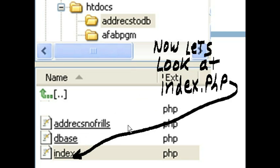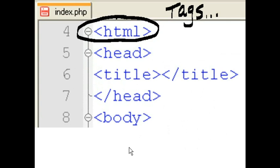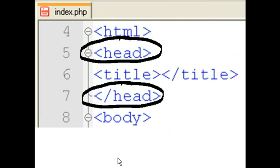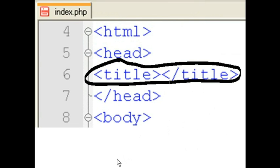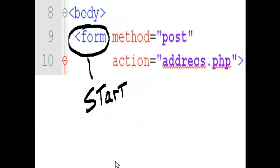Now, let's look at index.php. I'm going to include all the code in dbase.php and index.php. And then here are my tags. HTML, my head tags, two title tags, of course, and body.